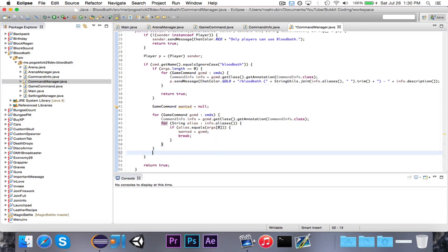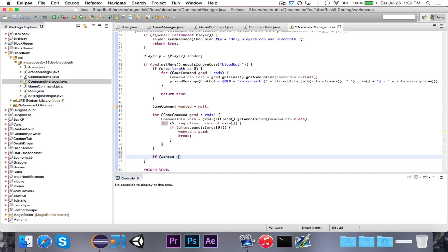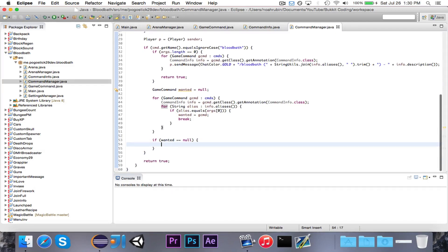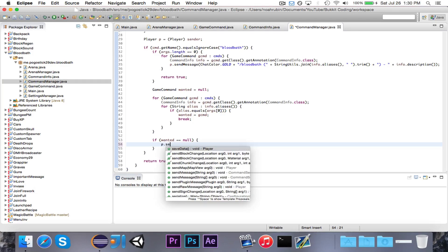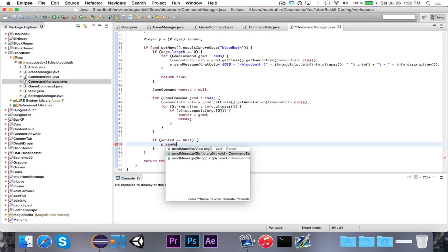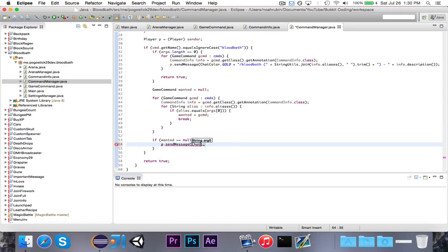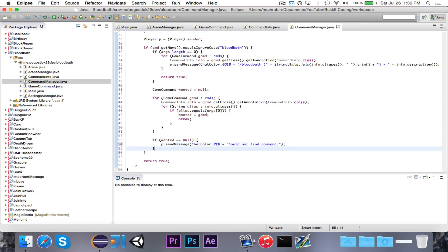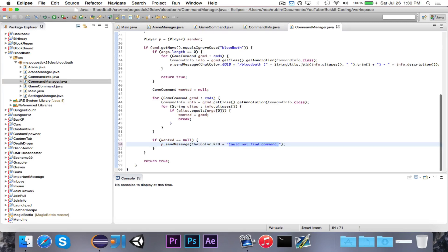We're going through each command, then we're going through each alias, then if that alias is equal to the command that we want, then we set wanted equal to this command, and then we stop looping through. If wanted is equal to null, so if it wasn't able to find anything, then it doesn't exist, and we want to send a message in red, and say could not find command, and then return true.